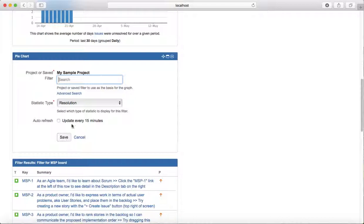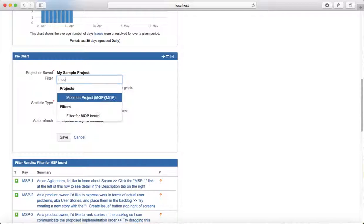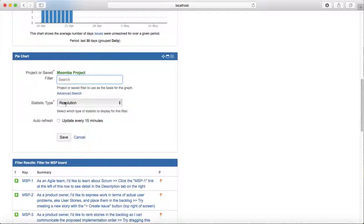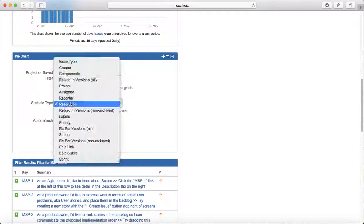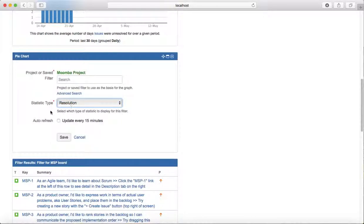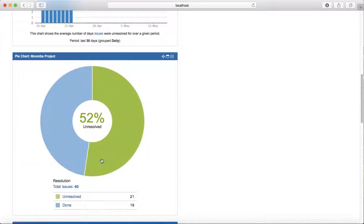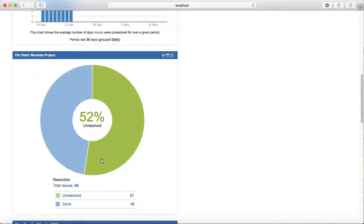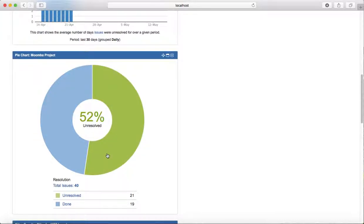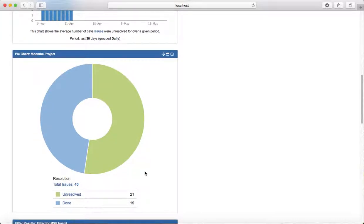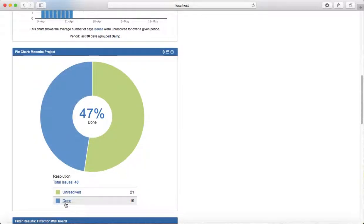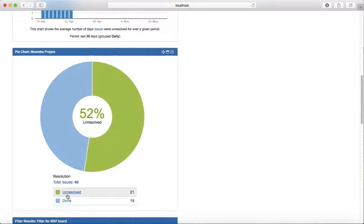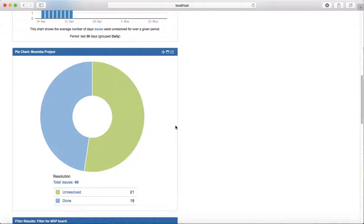Otherwise, I can just select the project - I'll say MSP project - and I'll say resolution statistic type as resolution and save it. It will show me what has been done and what has been unresolved. You can see 19 issues have been done overall in the Moomba project. This is another way to see what has been done in a particular project.